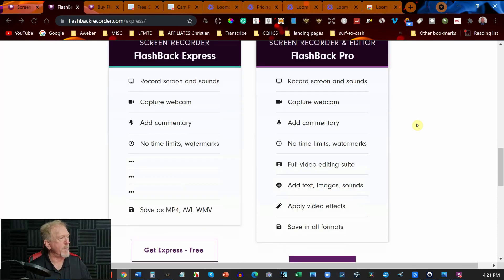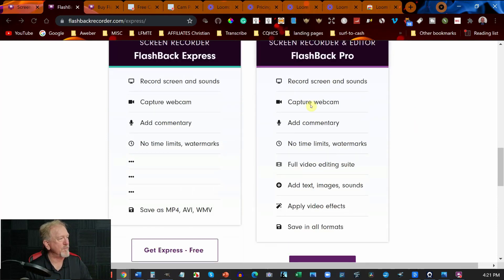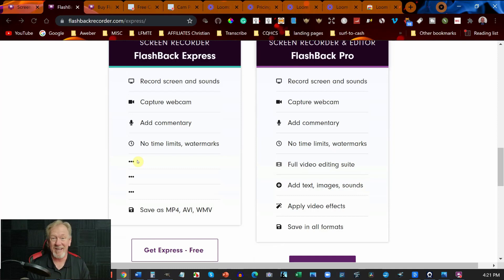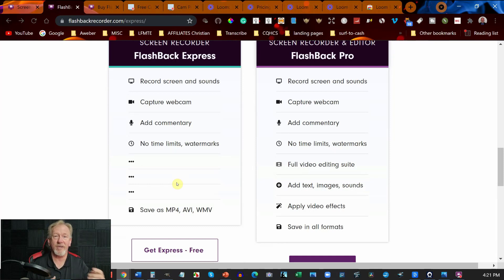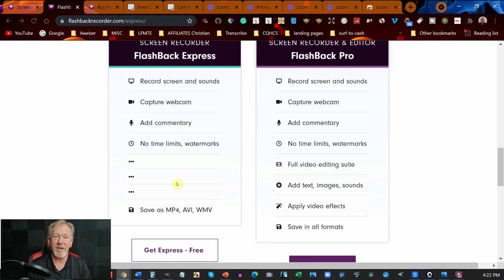However as you scroll through you can see it really doesn't have any major editing features. The main editing feature it does have is that you can adjust the size of the in-screen picture. That's pretty much about it. If you want to do any other editing you're best using another piece of software.